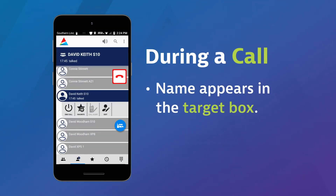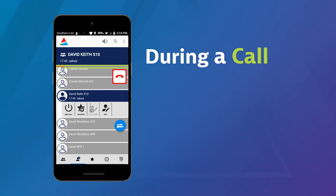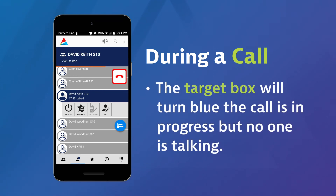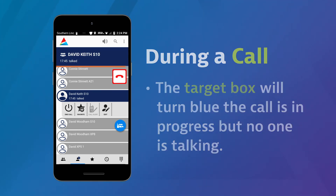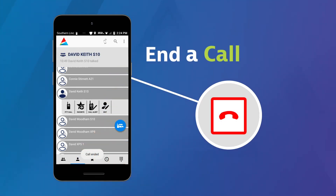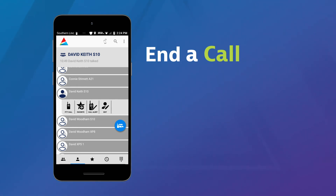Your contact or group will be placed in the target box and you will see an orange bar indicating your call is in progress. When you or someone else talks, the target box will turn orange. Blue indicates the call is in progress but no one is talking. To end the call, touch the red End Call icon, or the app will automatically end the call after a few seconds of inactivity.